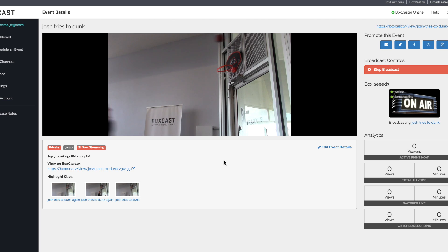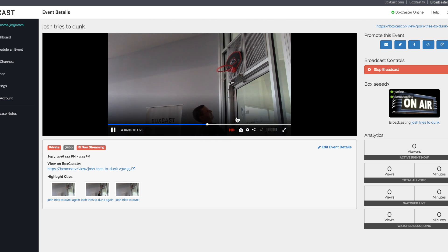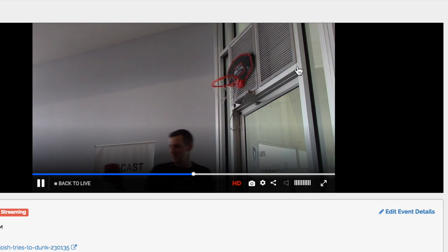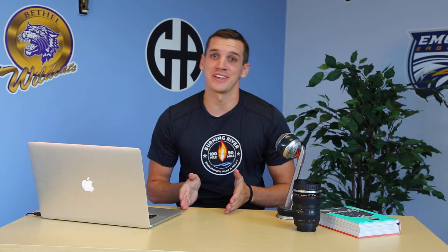If you choose to create a highlight mid-stream and you use our live DVR feature, you can also decide the duration for the clip after the time you chose to capture it. Bada-bang, bada-boom — it's really that easy. I mean the highlights part, not the dunking.